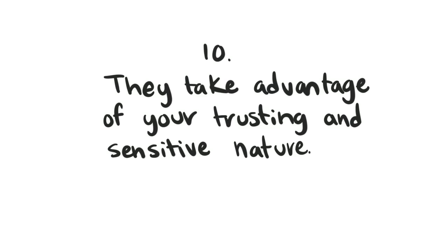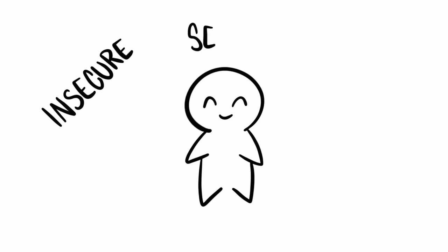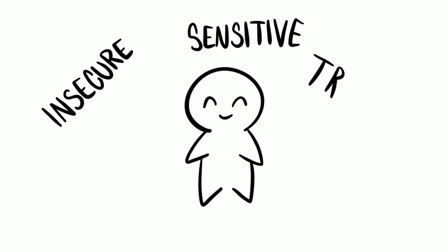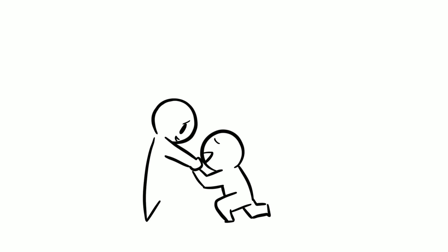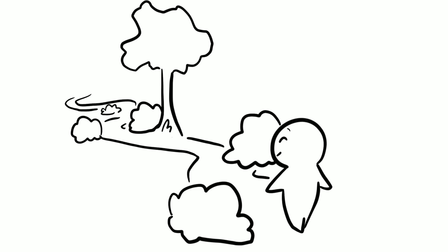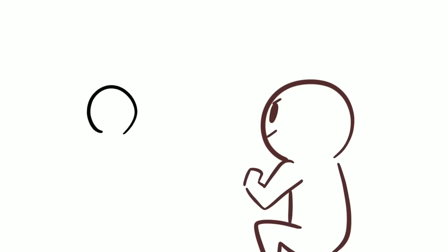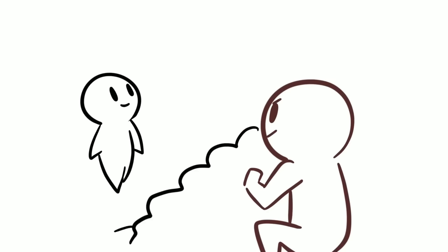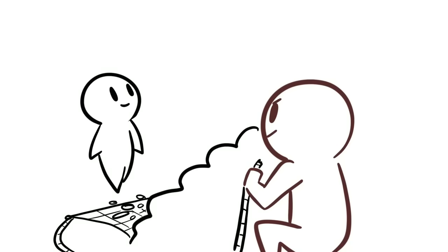10. They take advantage of your trusting and sensitive nature. Manipulators often target insecure, sensitive, and overly trusting individuals. If you're usually told by others that you're too nice or tend to wear your heart on your sleeve, take precaution and keep your vulnerability at bay. Manipulators are skillful at spotting people pleasers who often put their needs on hold to take care of others first. Initially, it might seem like they care about you when they give you attention, but later down the road, they'll start to use you for their own benefits. It's their subtle way of luring you into their trap, so watch out.